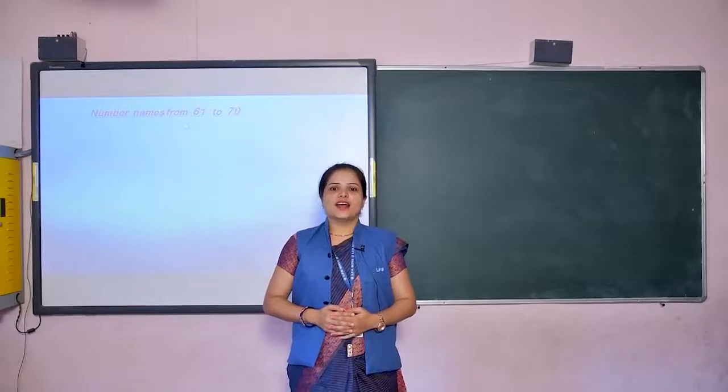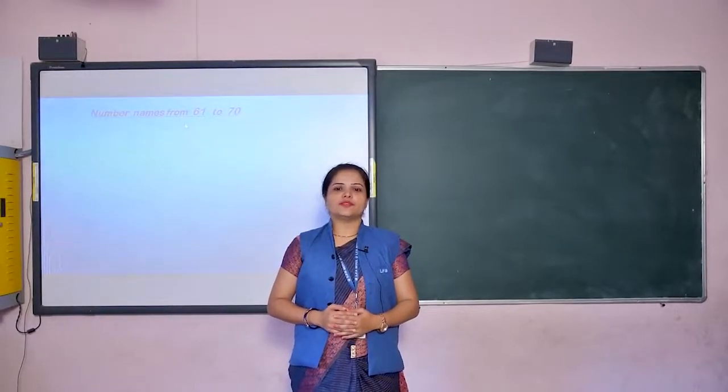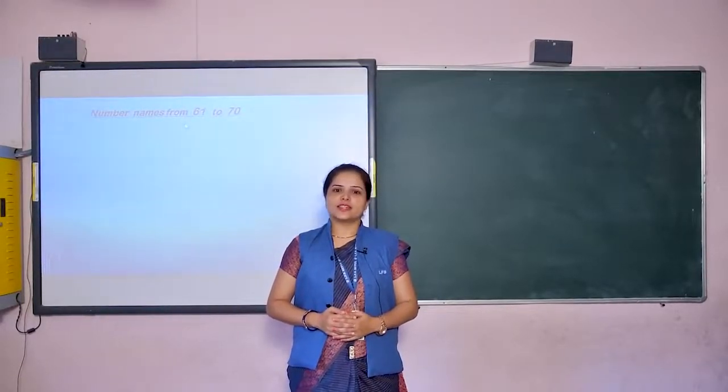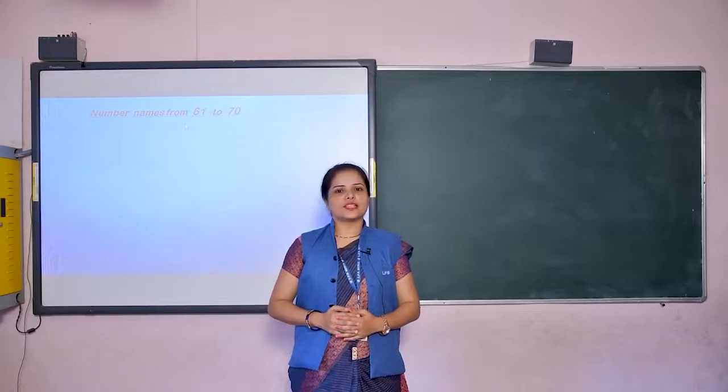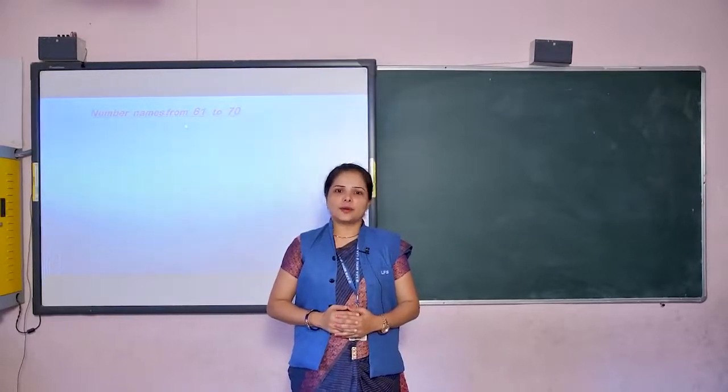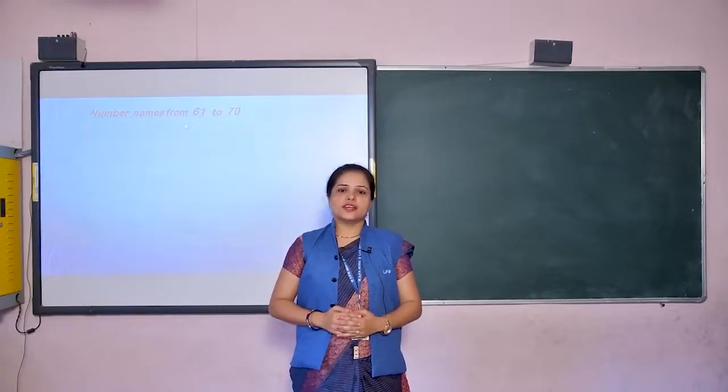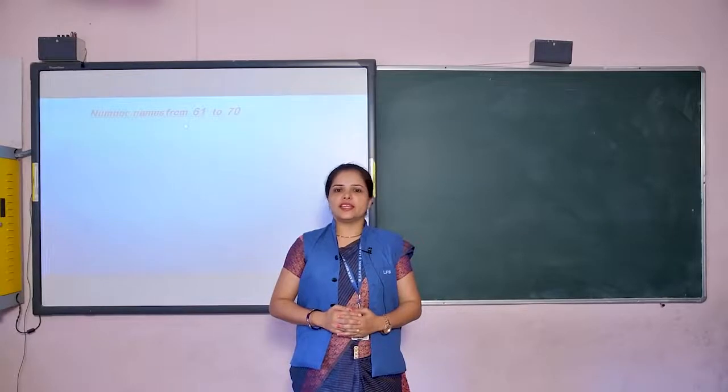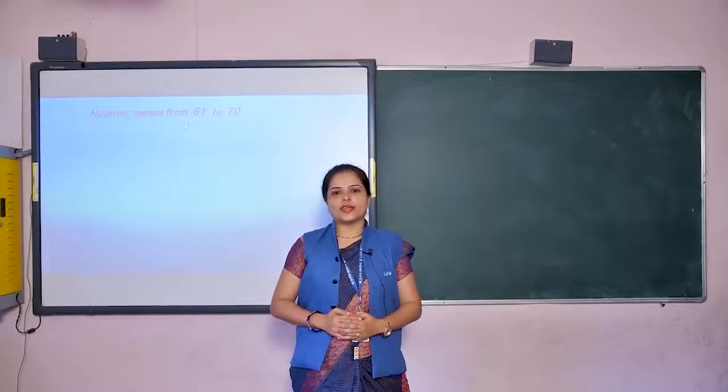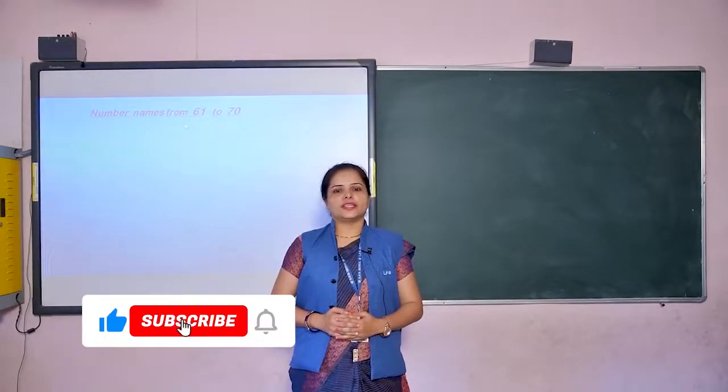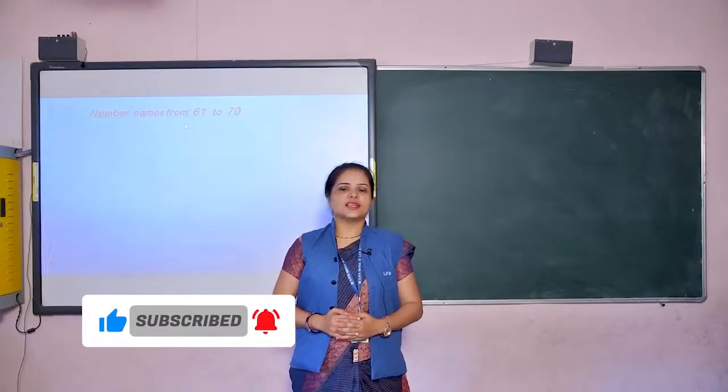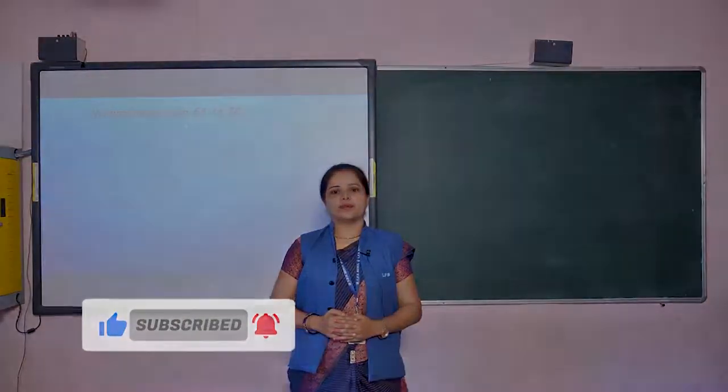So children, I hope all of you have learned number names from 61 to 70. Learn and write number names from 61 to 70 in your maths copy and practice it at home. We will meet in next class. Till then, stay home, stay safe. Bye bye.